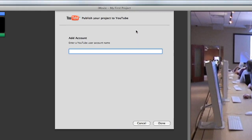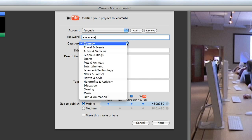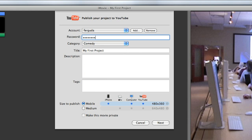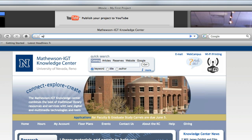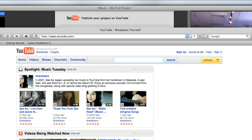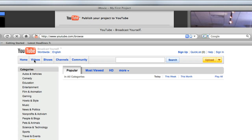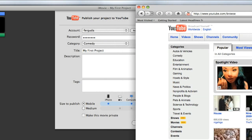You're pretty much good to go on a YouTube account. Once you have that, you can basically just type in under Add Account your YouTube username and your password. From here, you can now tell it what category your video is going to be or should be listed under. I'll show you what that relates to if I go to YouTube again.